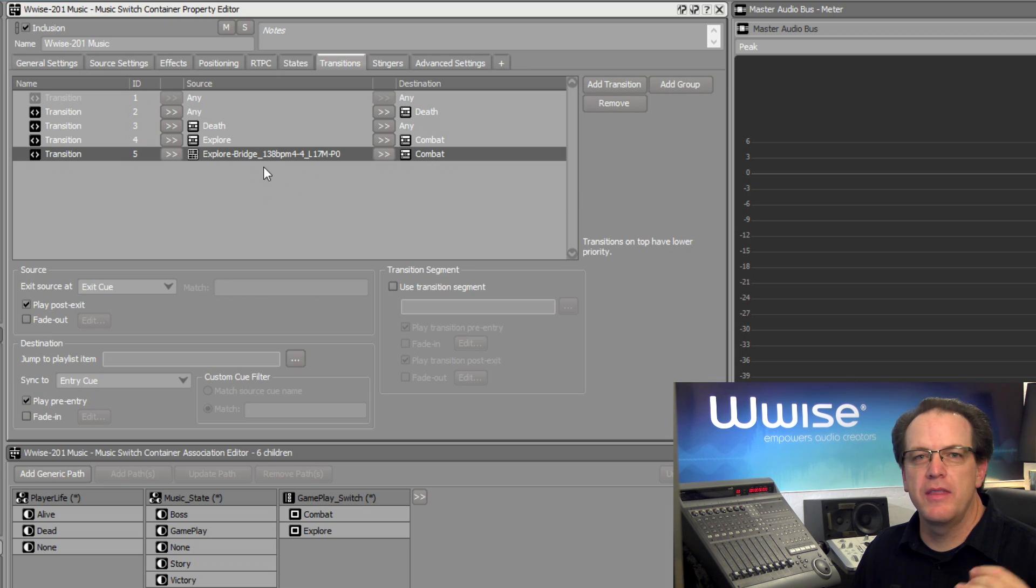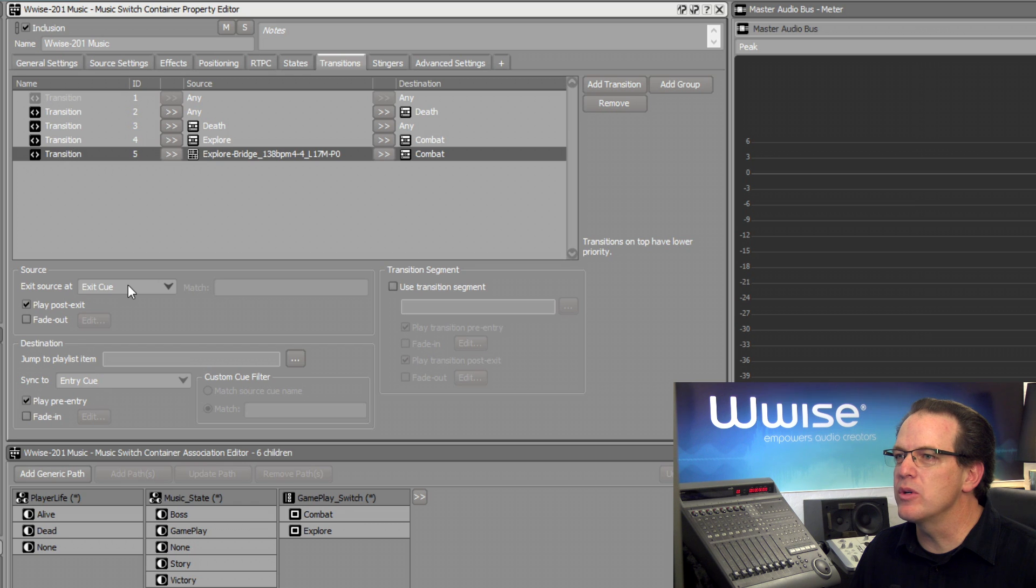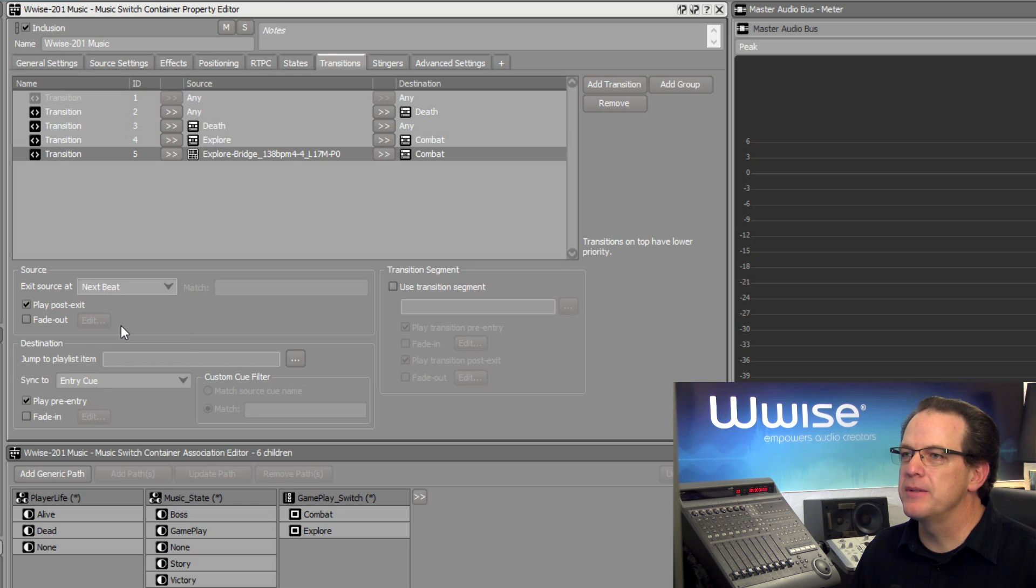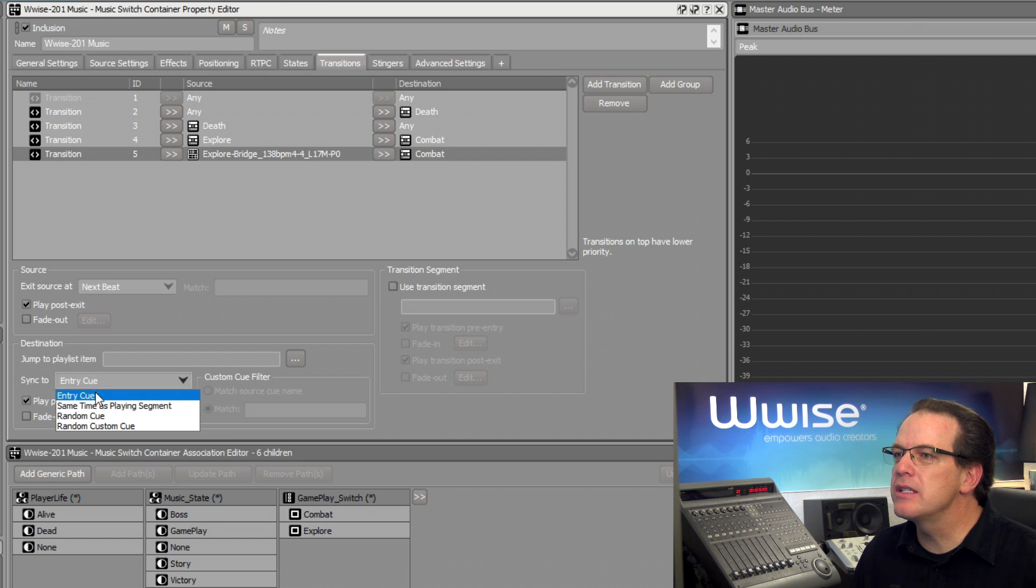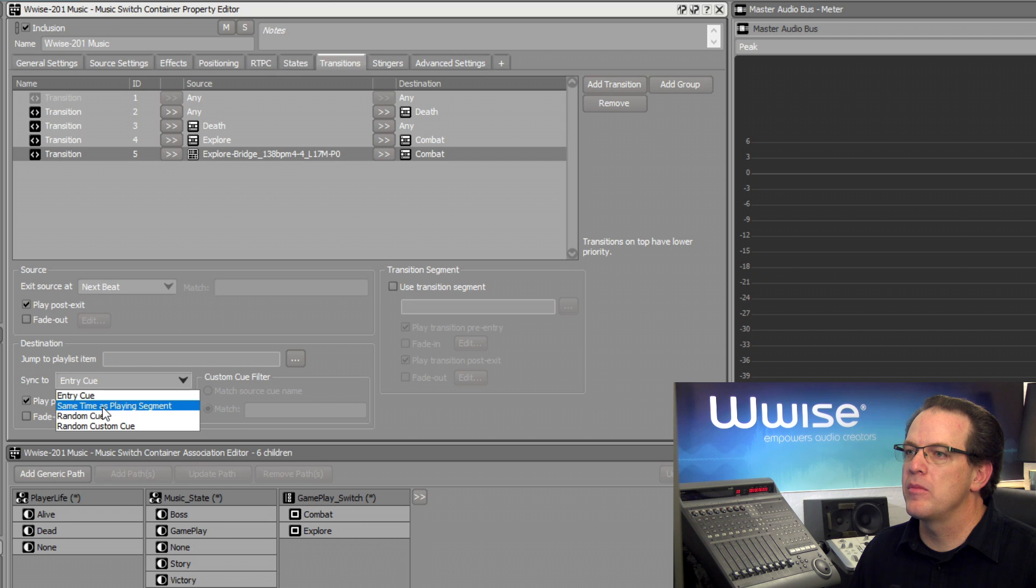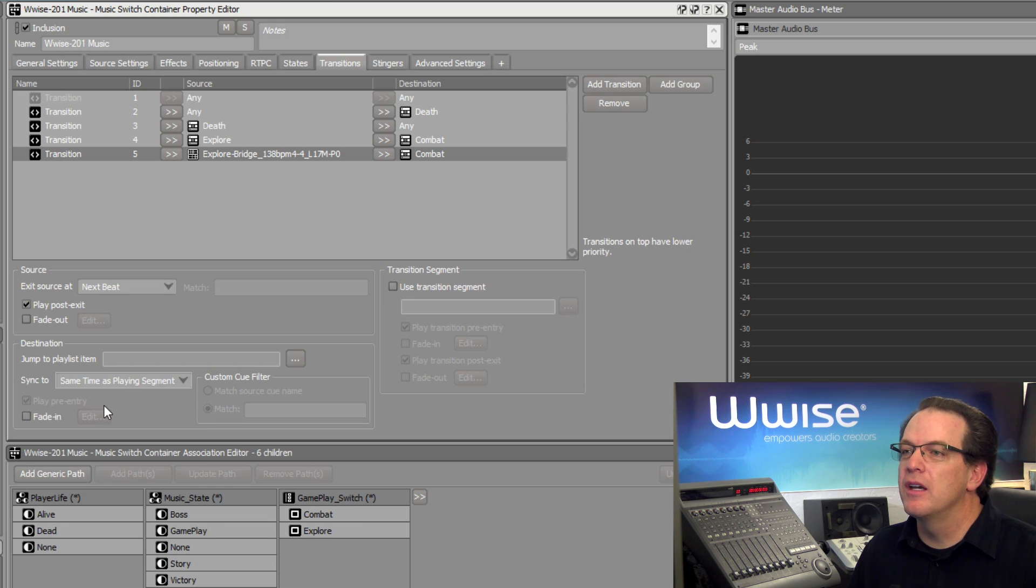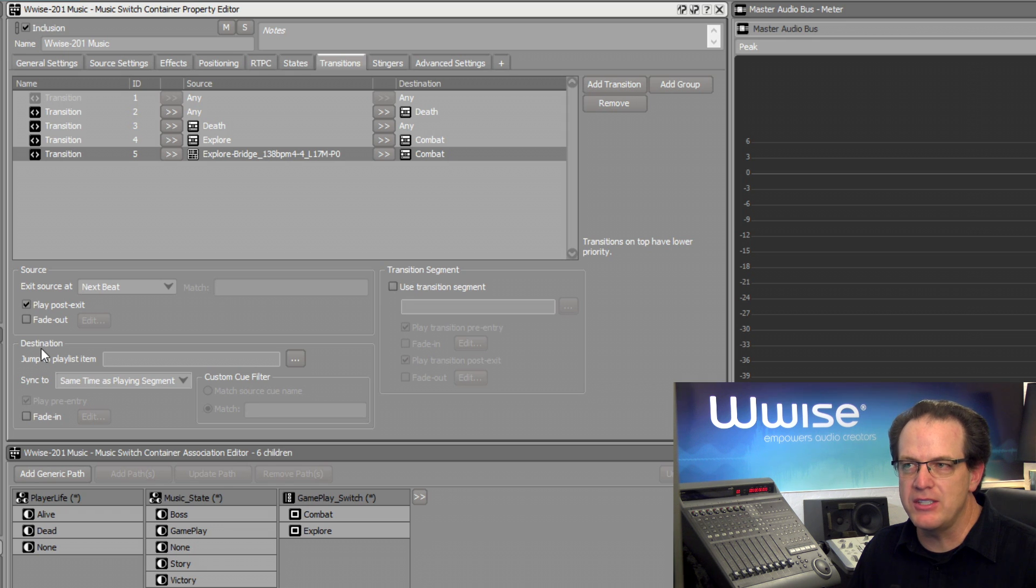We'll select the rule, and then, just as before, we're going to change the exit source at to say, next beat. And then we'll set the sync to say, same time as playing music segment, as playing segment. This time though, there's this added option here that says, destination, jump to playlist item.